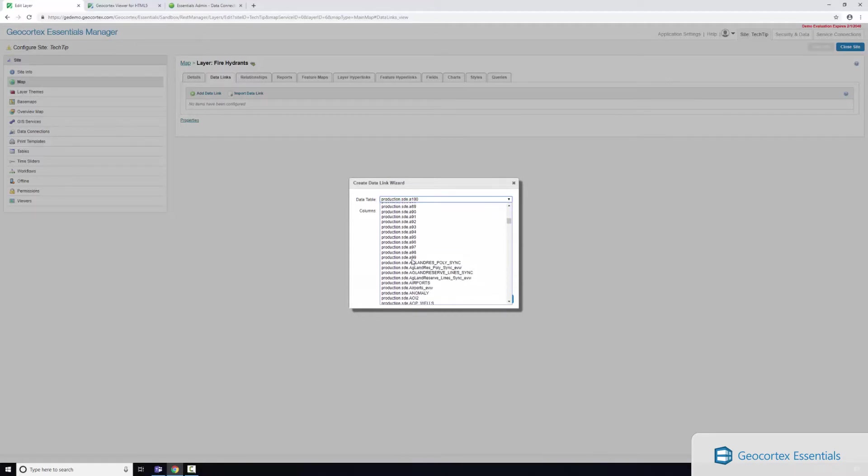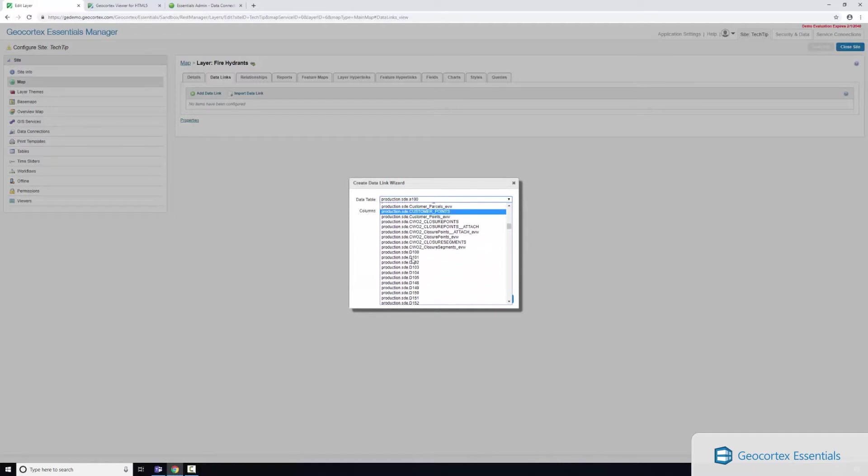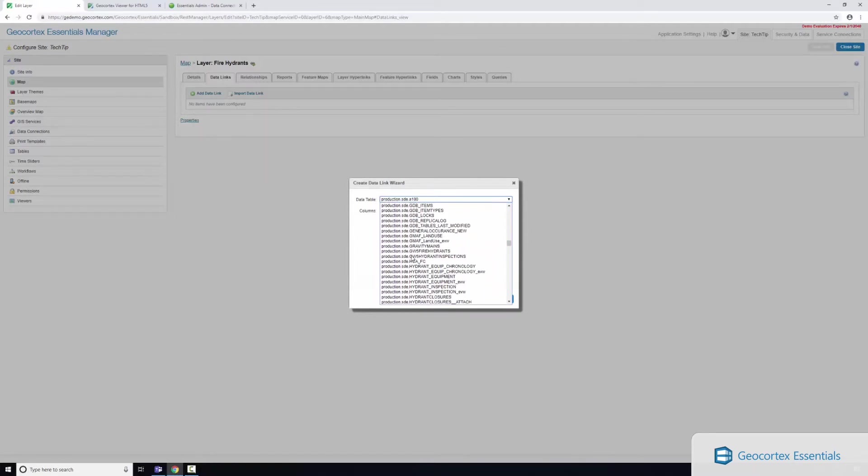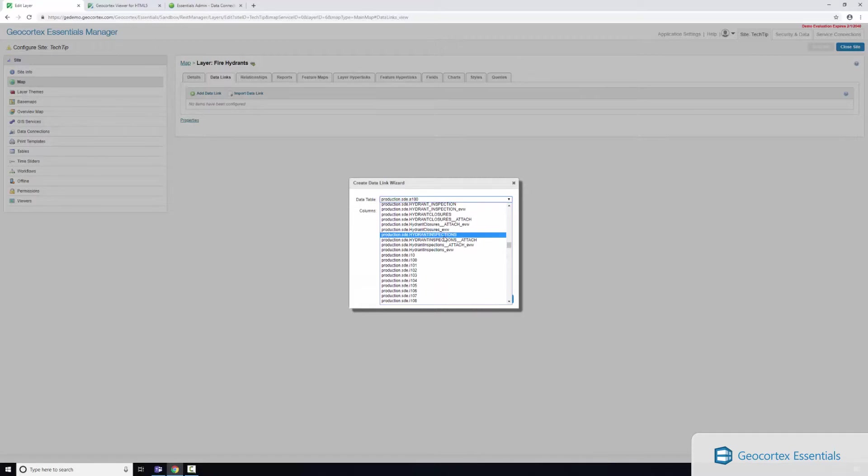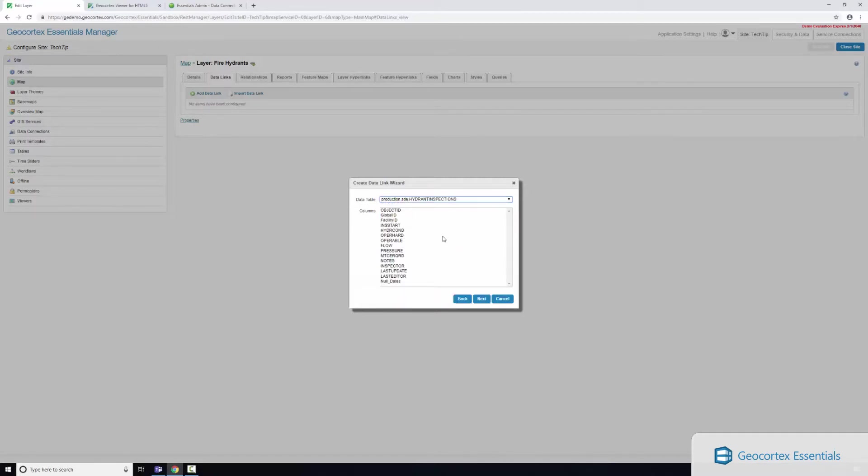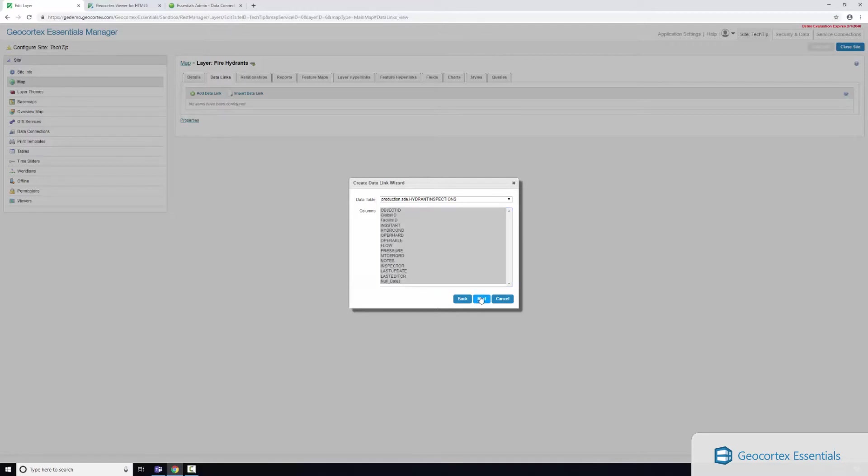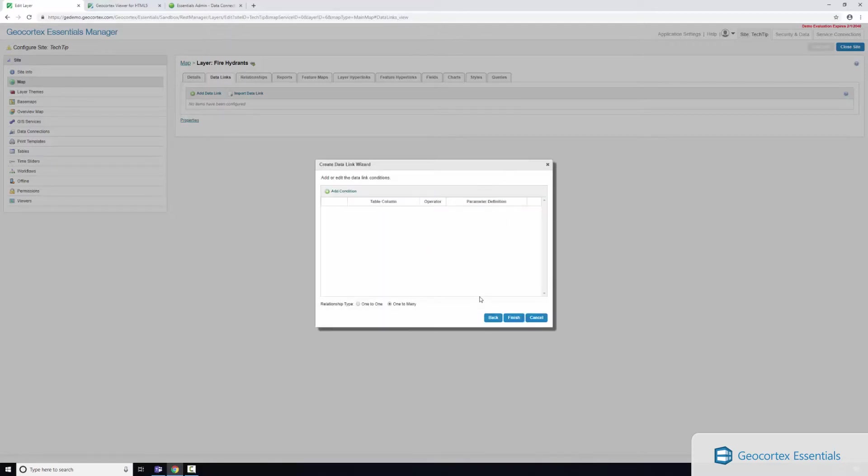And now this is where I can select the actual data or the table in my particular production instance that I want to join this to. So I'm going to scroll down, there's all sorts of stuff in here but I'm after this hydrant inspections table. These are the attributes within my hydrant inspections table. I might want to select all of them but you can also pick and choose which ones you want to show, and I'll click next.